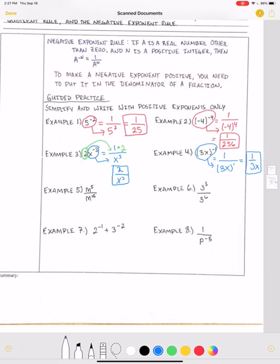In example five, I have m to the power of five divided by m to the power of 15. I don't have a negative exponent yet, but I have m divided by m. When dividing like bases, I subtract the exponents — that's the quotient rule. This becomes m to the five minus fifteen power, which is m to the negative tenth. Because that's negative, I create a fraction and put it in the denominator, giving me one over m to the positive ten power.